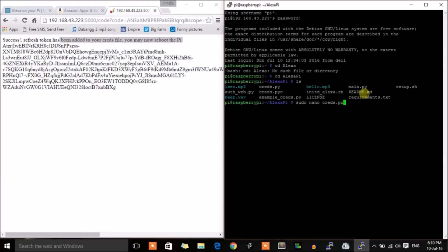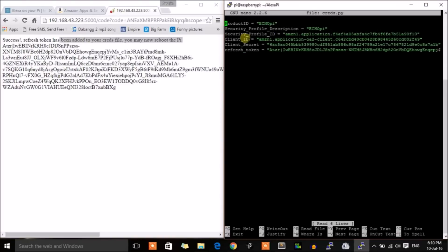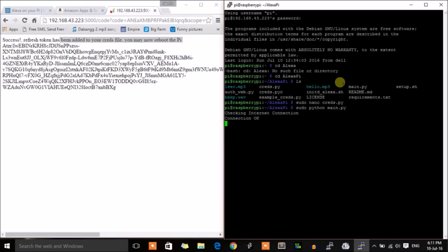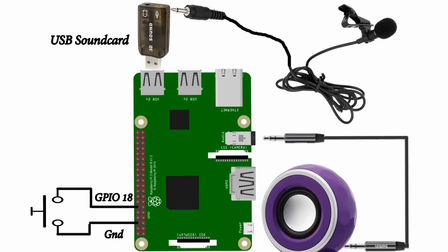As you can see, the refresh token at the end is the same as the one we got in response. The format of creds.py file should be like this. Now press Ctrl+X to save. Now you're ready to run Alexa. Just run the main.py script, and it will say hello after checking the internet connection. You need to make connections like this. Now let's play with Alexa by asking some questions.